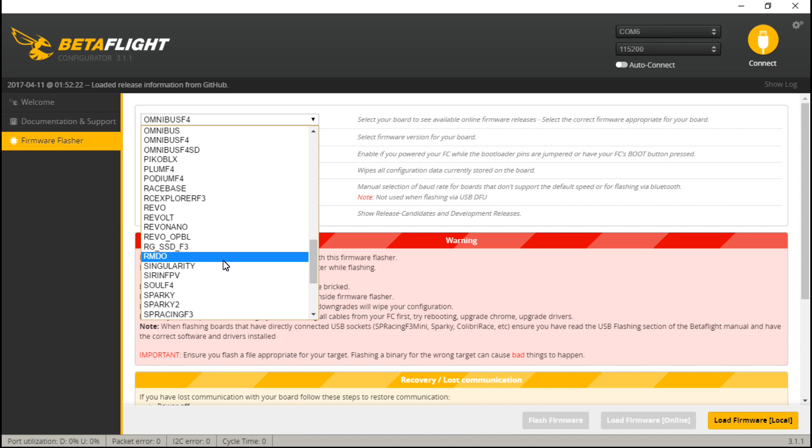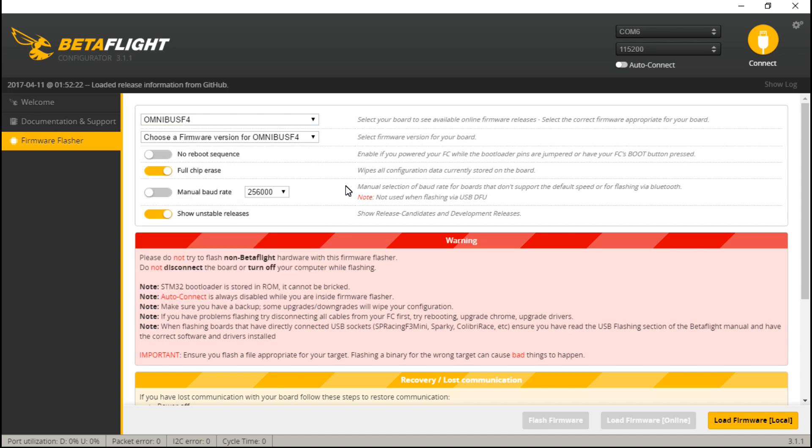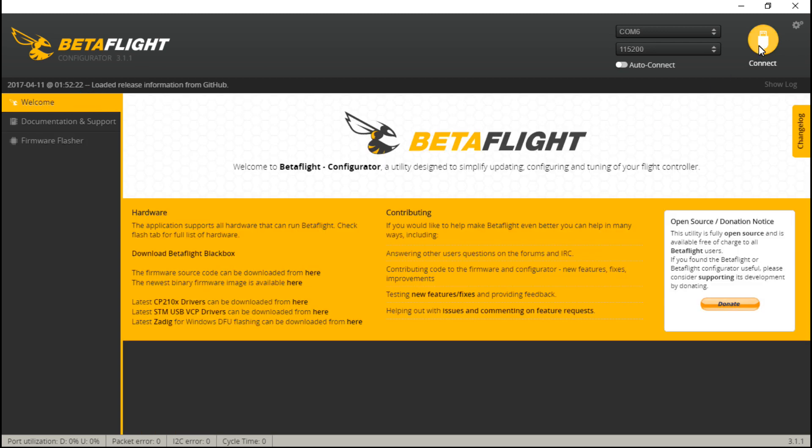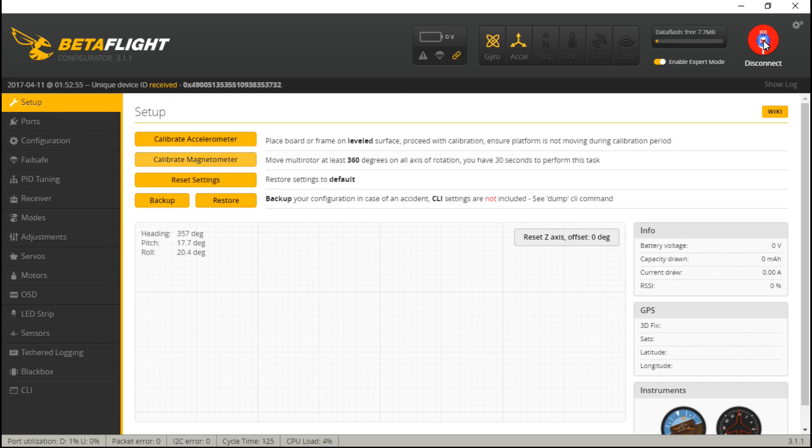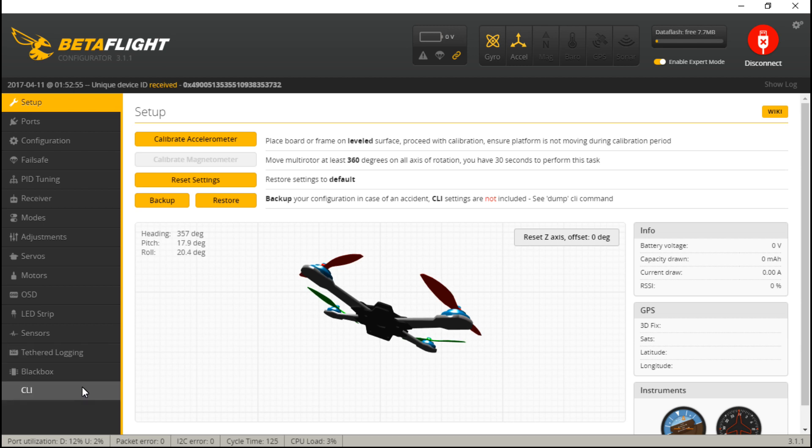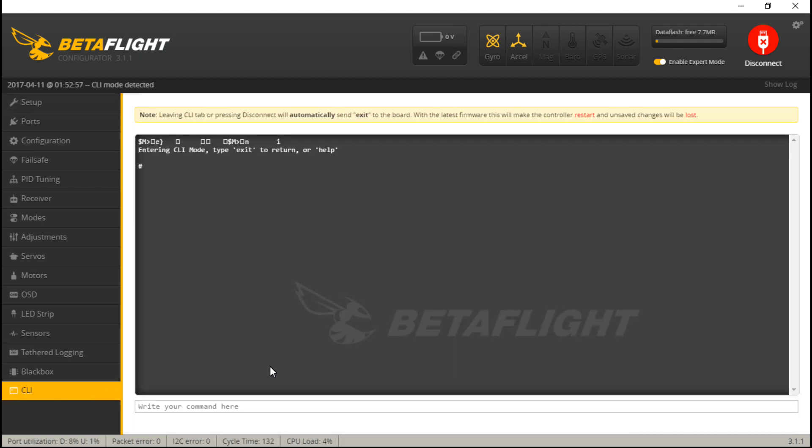So to be able to find the firmware you need, it's pretty simple. Just go to Connect, then CLI, type in 'version', and it will show you the configurator or the firmware of the configurator that's currently on it.